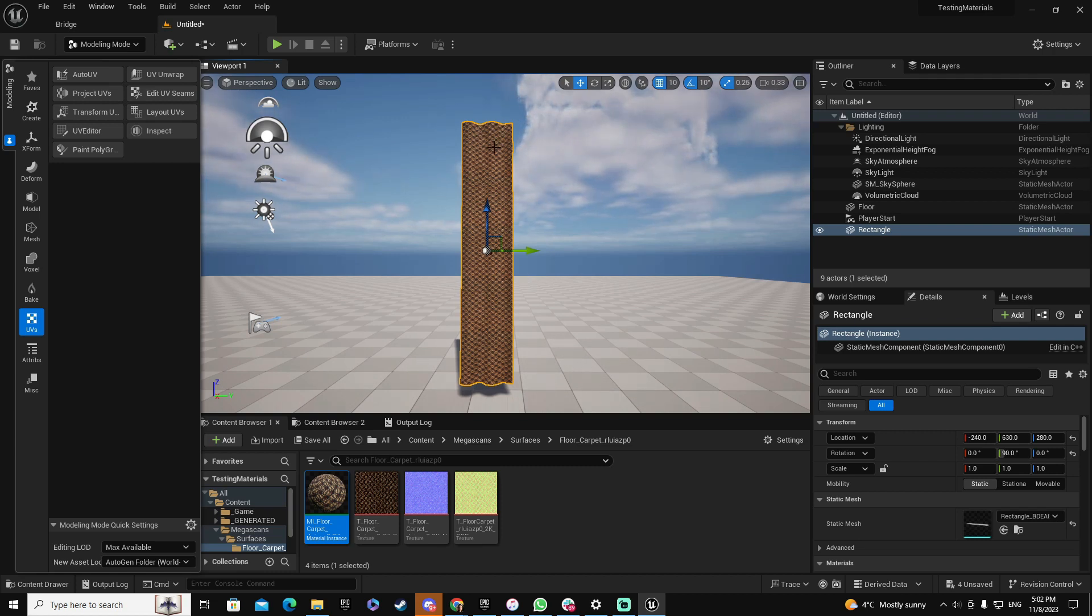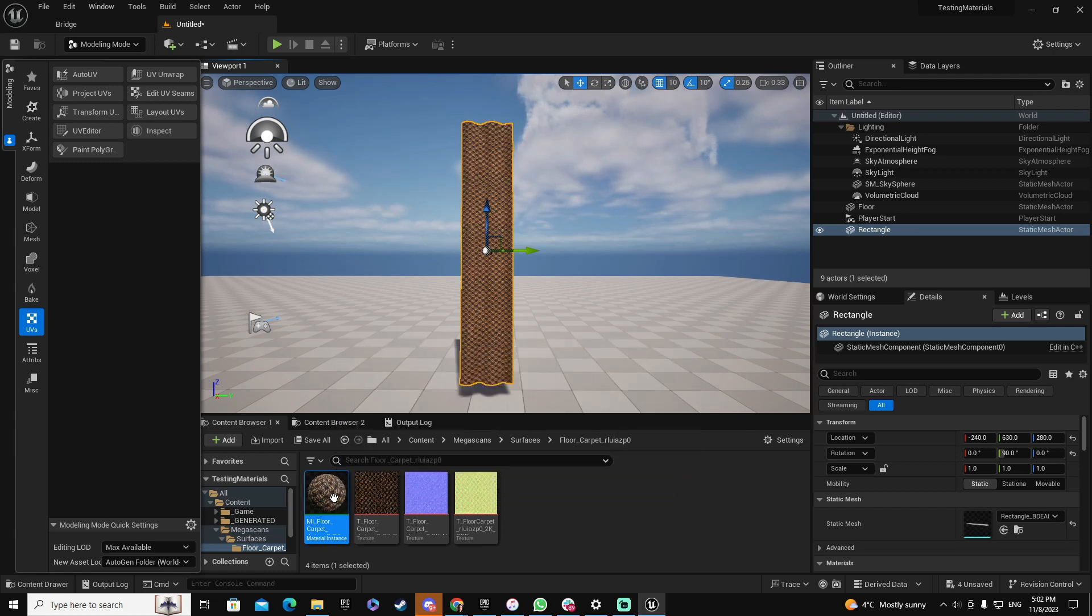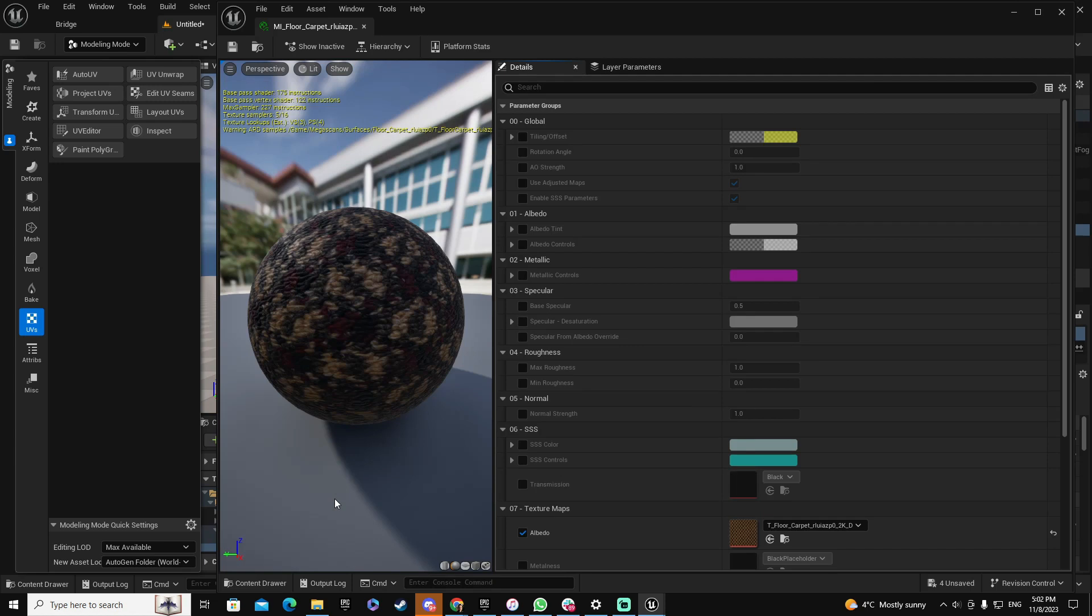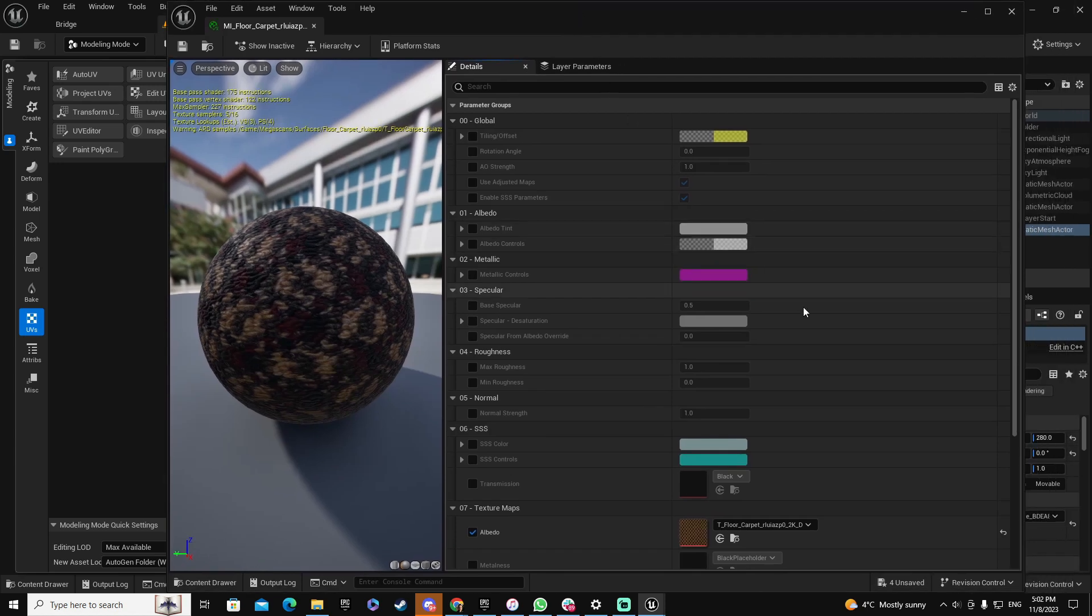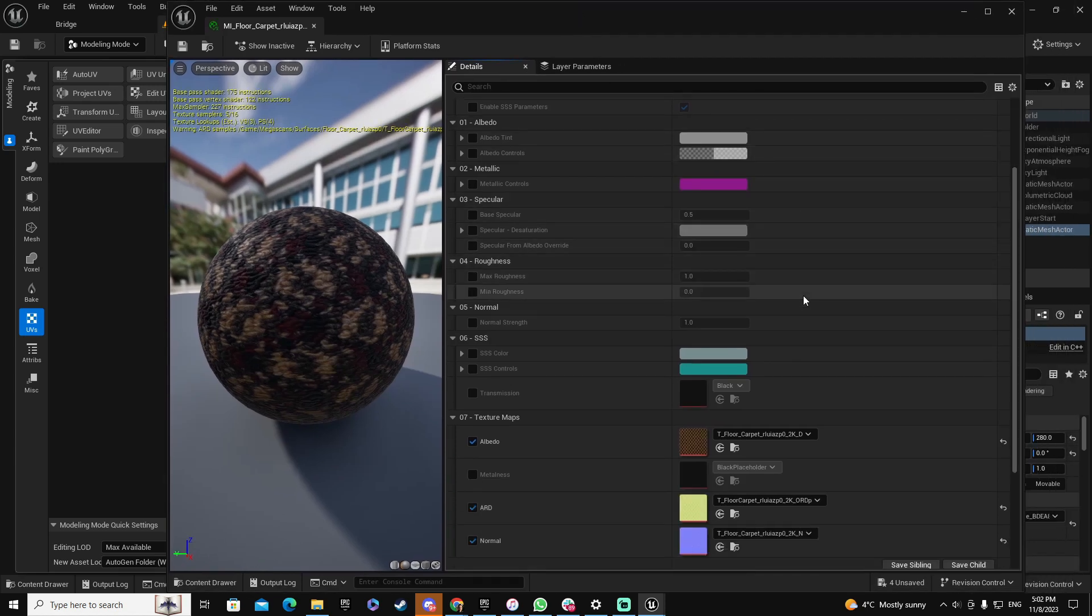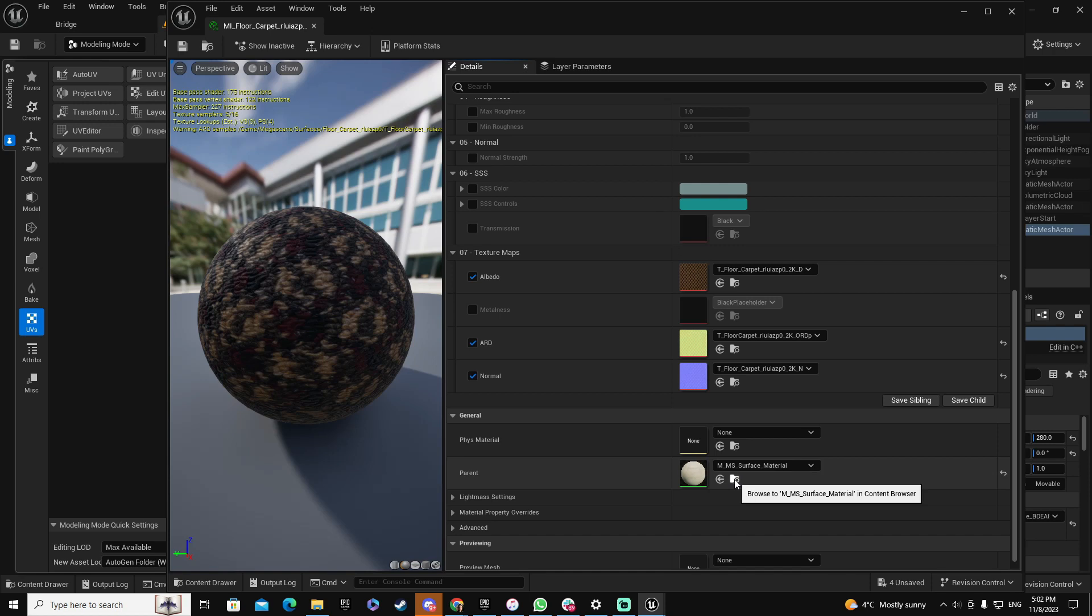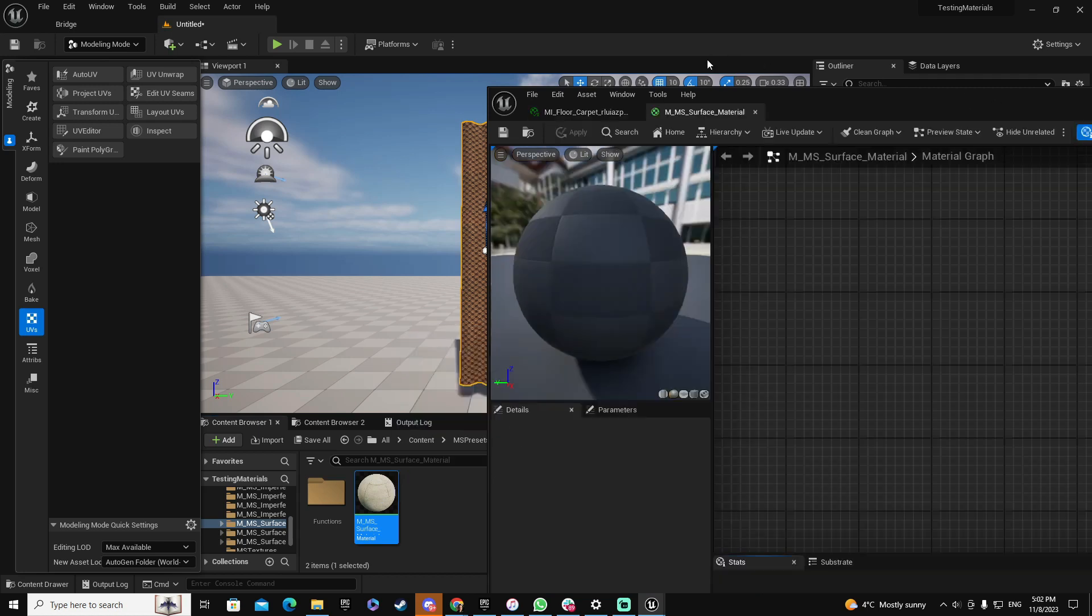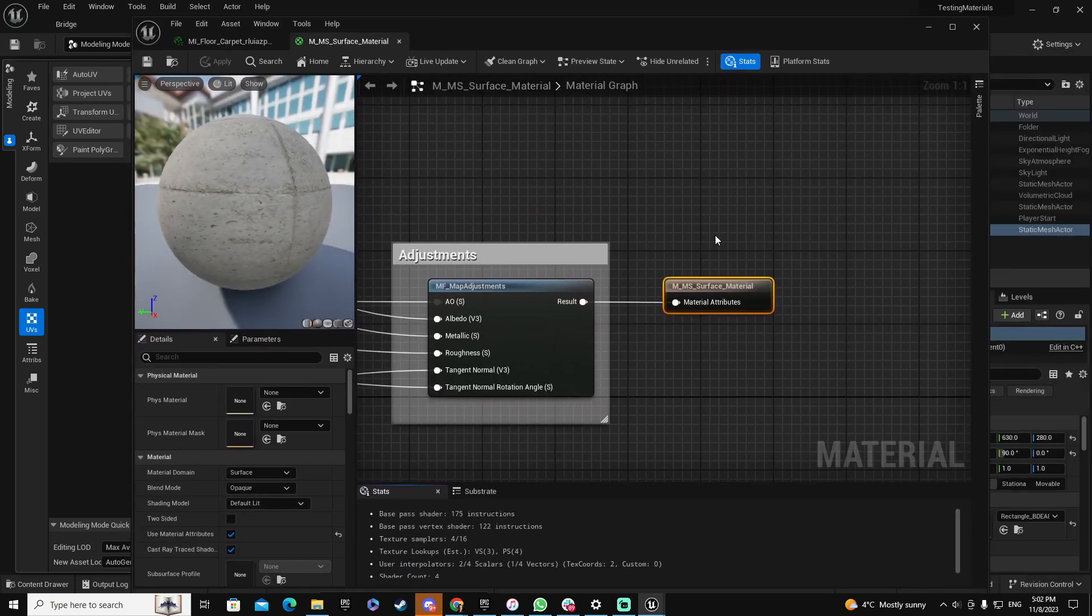Well, in this case it's not about the static mesh that you created, but about the material instance that you use. So we're going to open the material instance, and in the material instance we will go to the original material, which is this one here, which is the surface material.